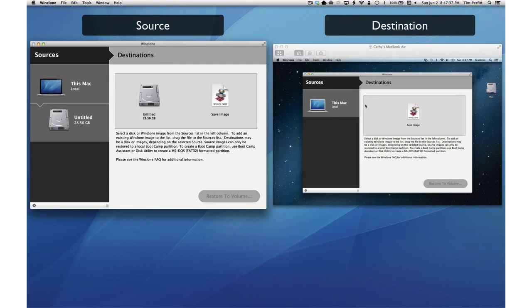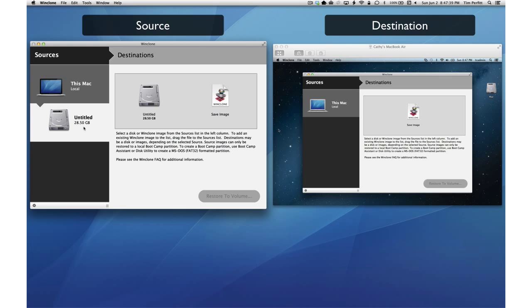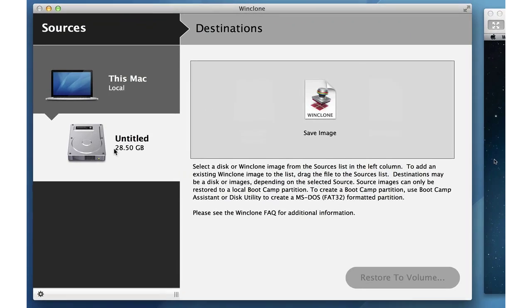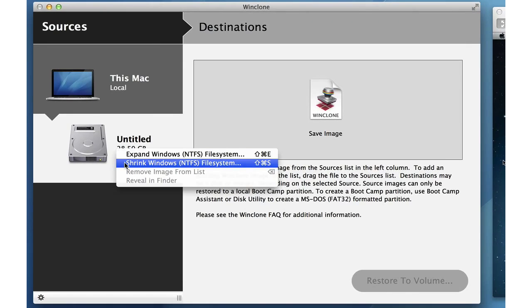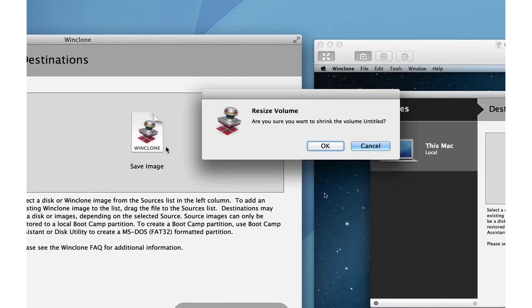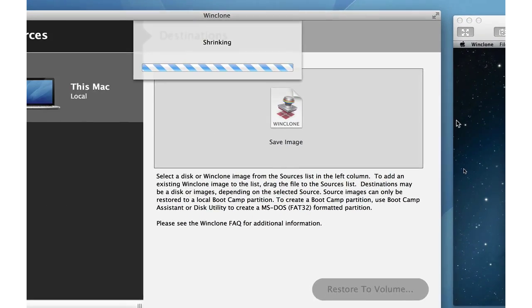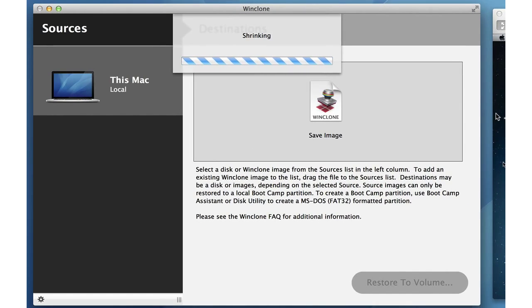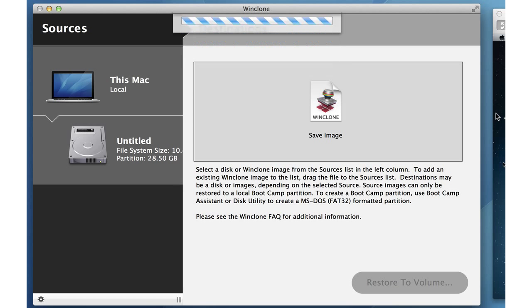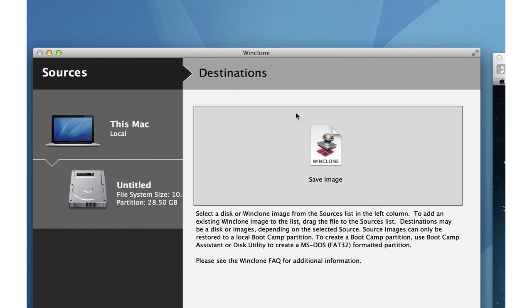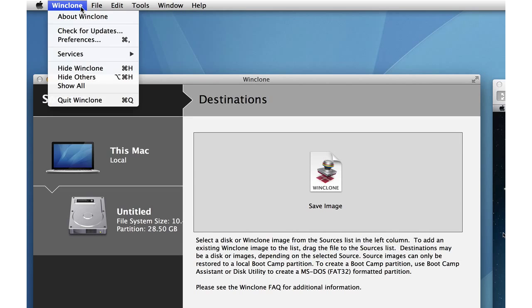The way we do that is we open up WinClone on the source and the destination. The source is a MacBook Air, destination is a MacBook Pro. We go ahead and select the bootcamp partition and shrink it. This allows us to restore it onto the widest variety of sizes possible. That's done.